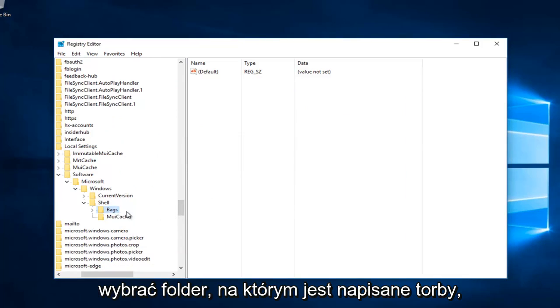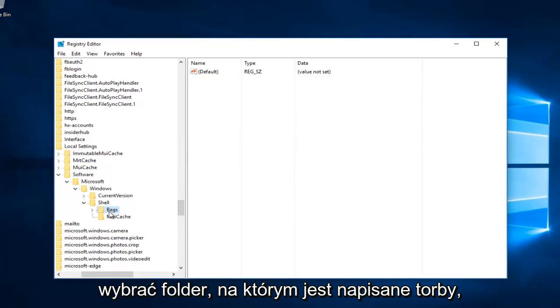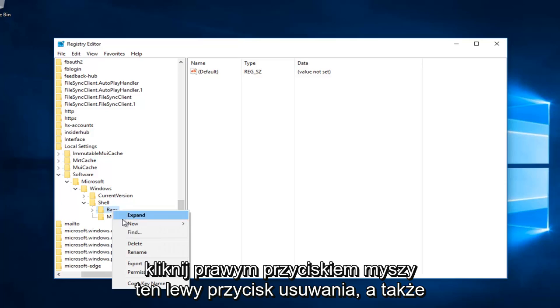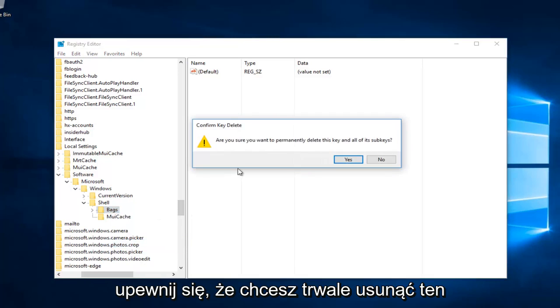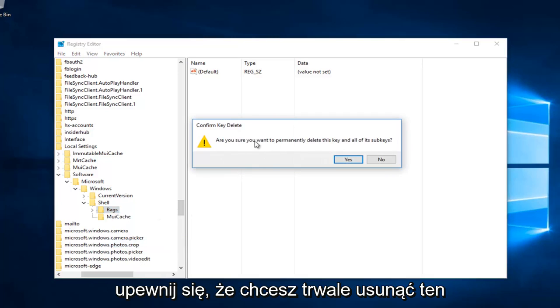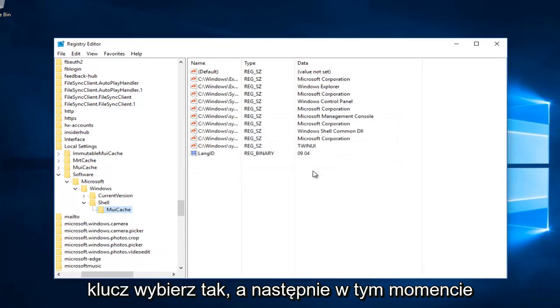And then you want to select the folder that says bags. Right click on that. Left click on delete as well. Make sure you want to permanently delete this key. Select yes.